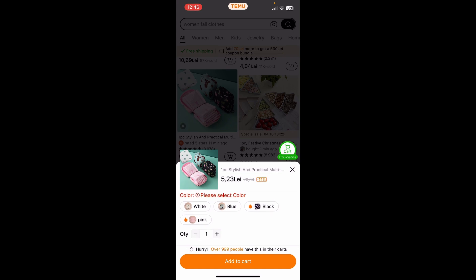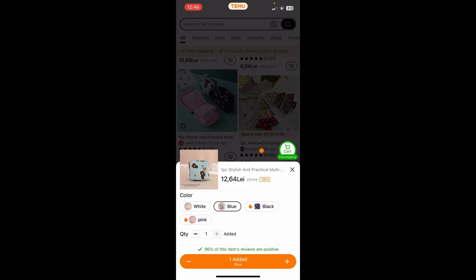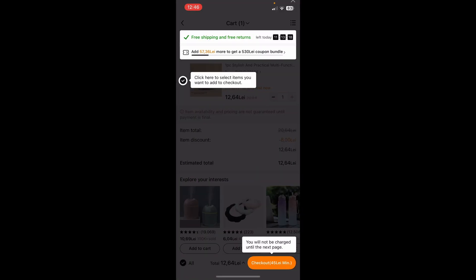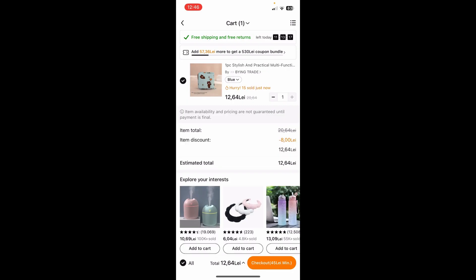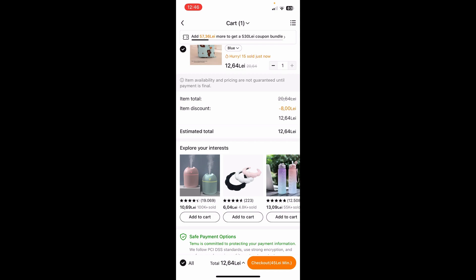Add it to your cart, then choose the variant and the quantity. As you can see I have free shipping, and basically that's all.